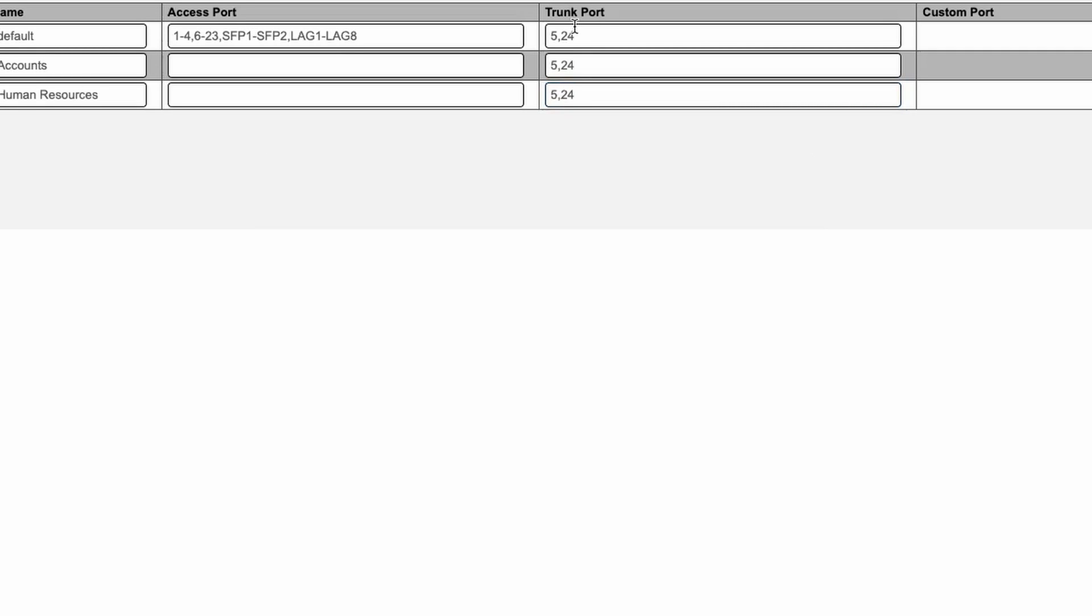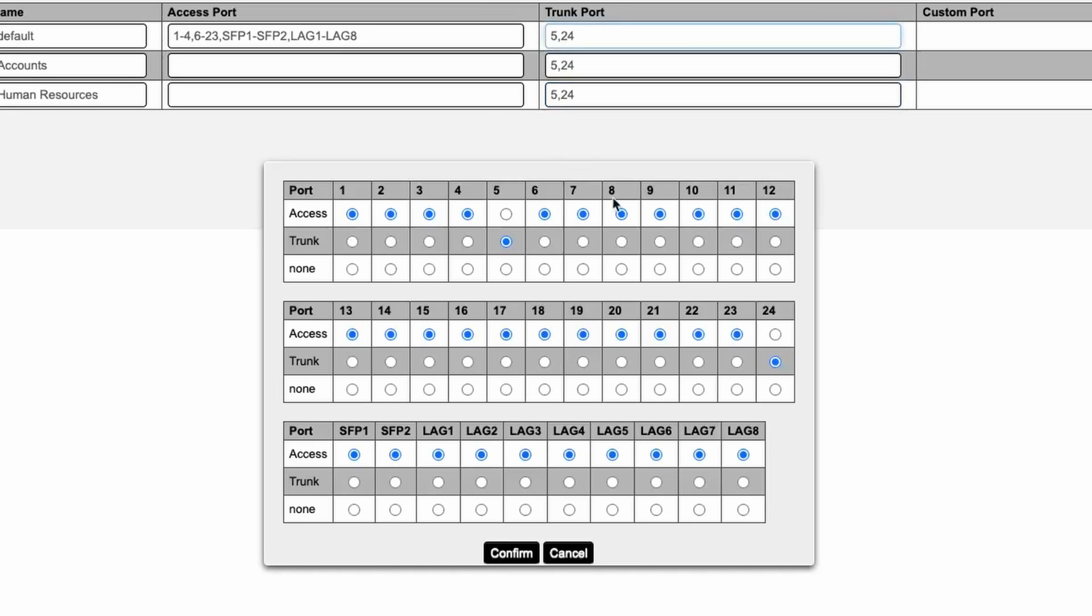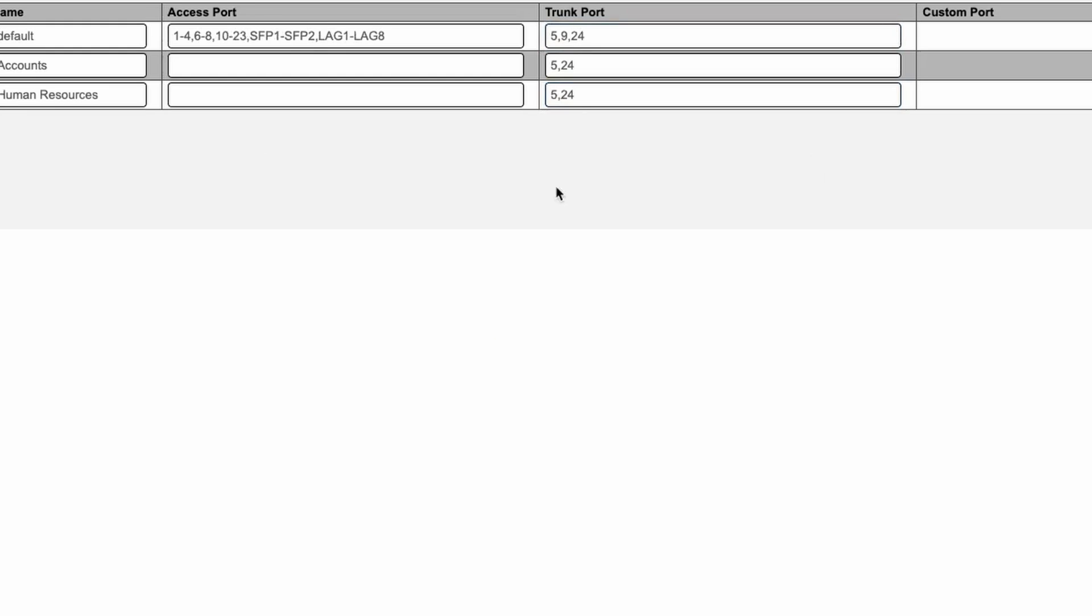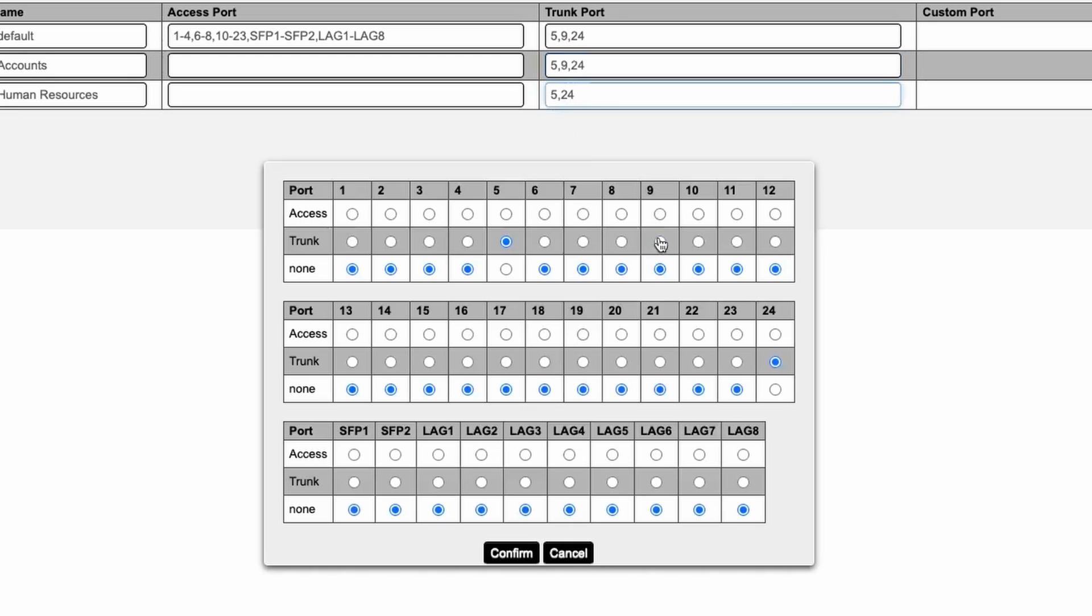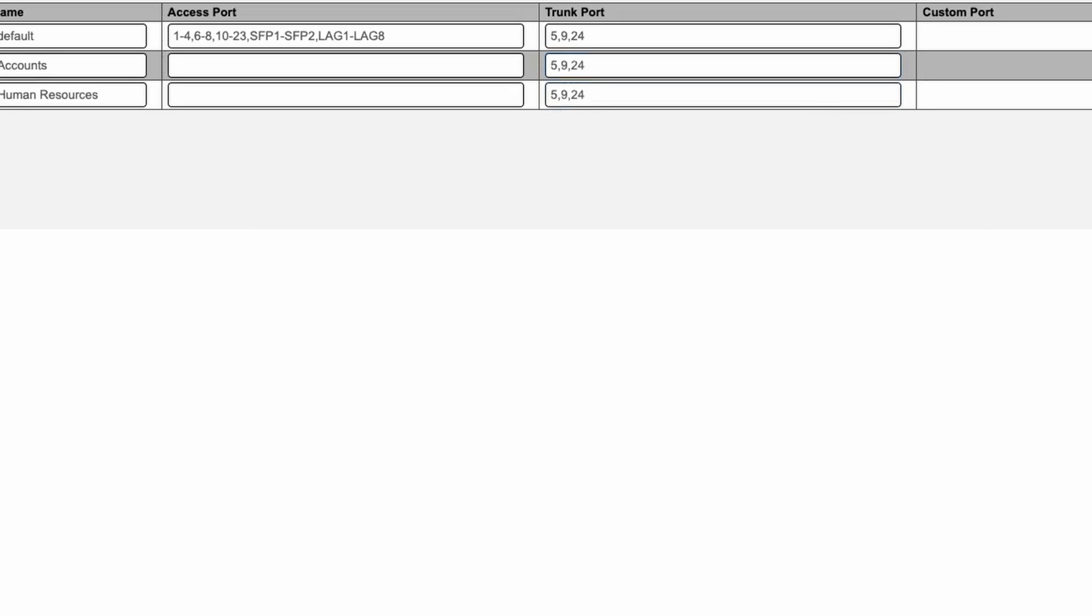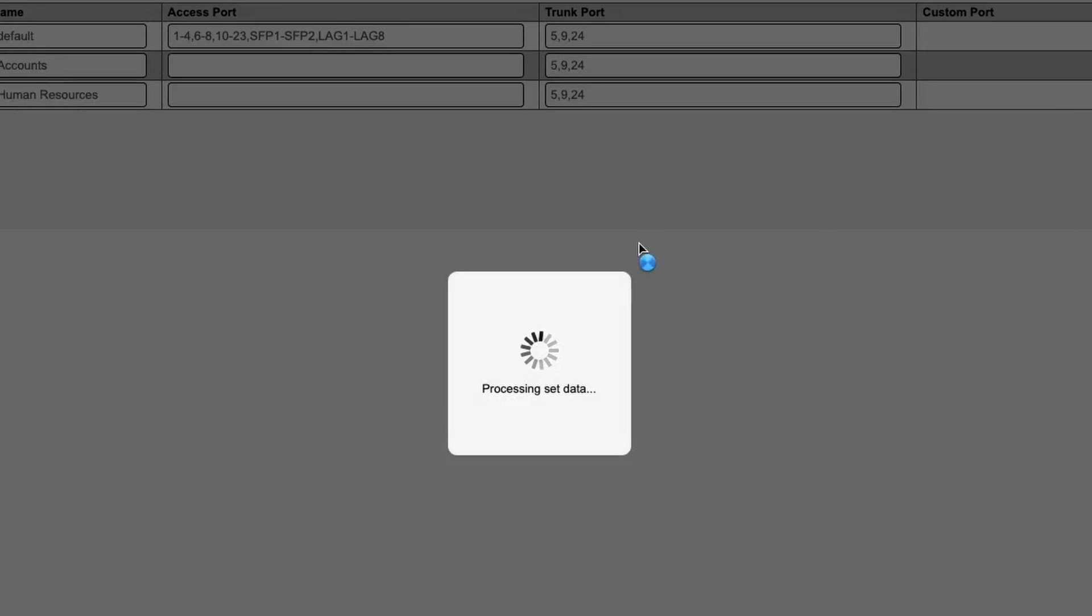Access points work at layer 2 of the OSI model and can understand VLAN tags. So I've got port 5 for the Arachnis access point and port 9 for the Ruckus access point set. Both are trunks.